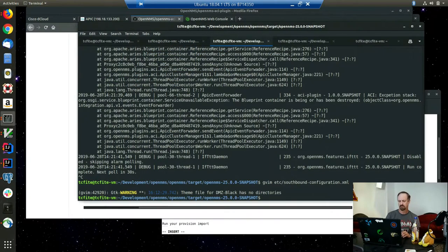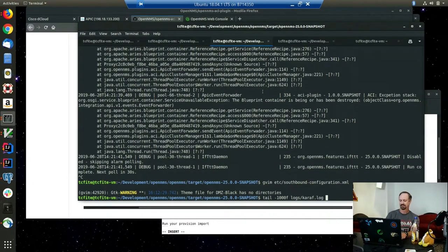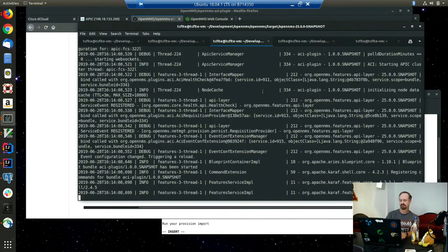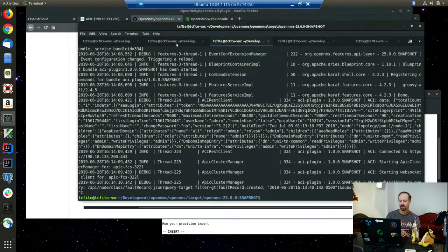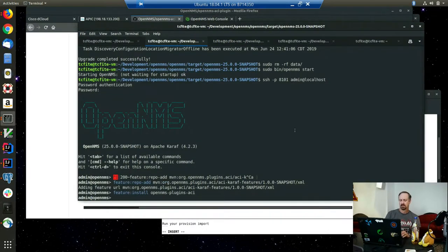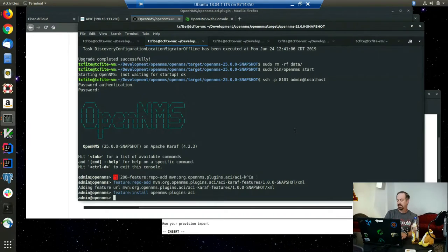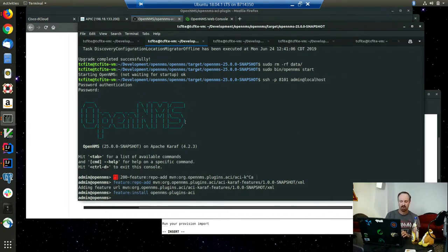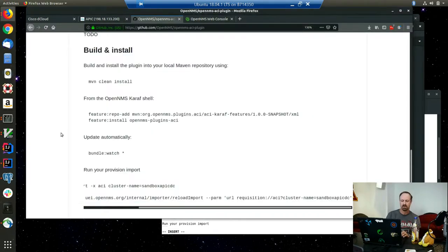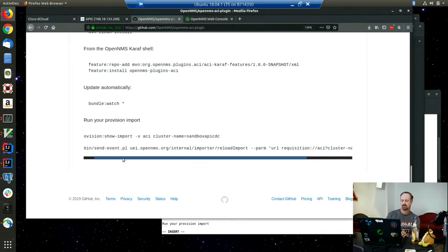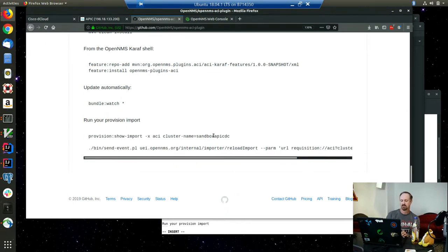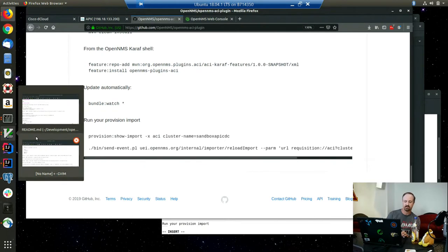Hopefully this works. All right. We probably want to first import the provision requisition. That's the old cluster name, it's the Cisco sandbox one. There we go.